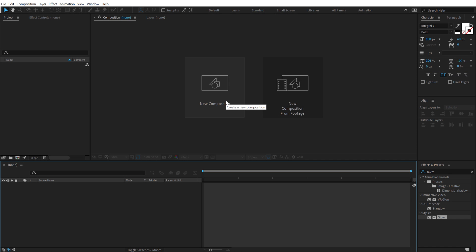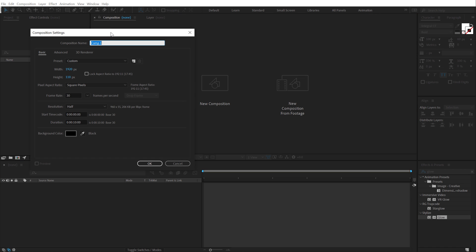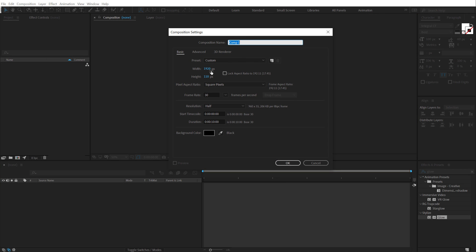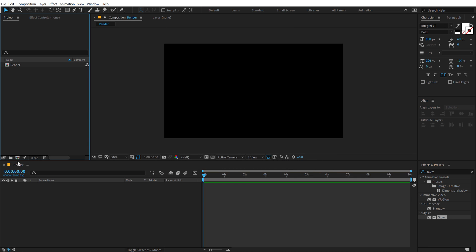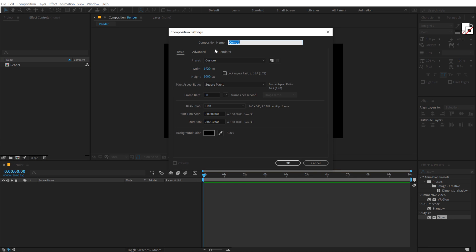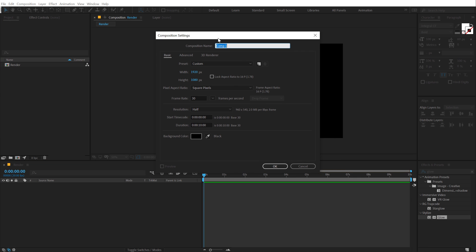Here we are in After Effects. Let's start by creating a new composition which is going to be 1920 by 1080, 30fps and 10 seconds long. Let's call this Render as our main render comp. Let's create a new composition for our text. So I'm going to call this Text and hit OK.